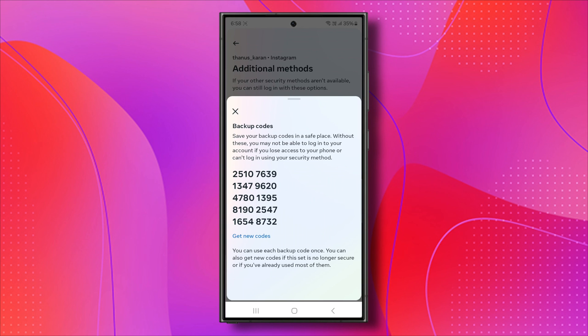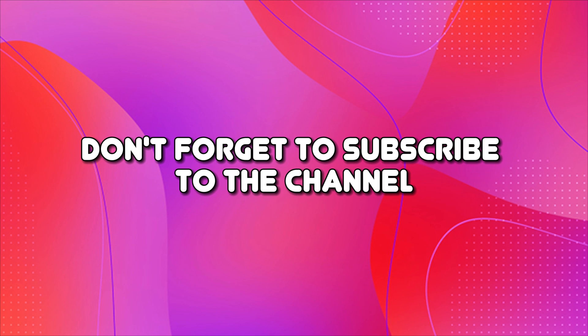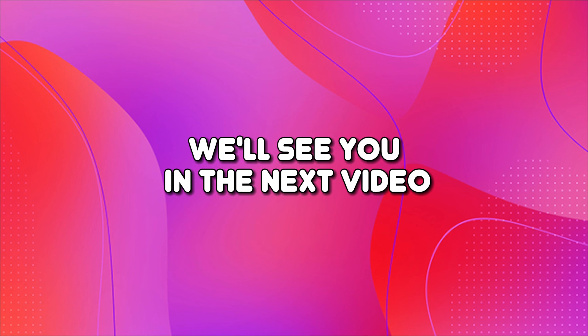Great! Now you should have your backup codes saved on Instagram. If you found this video helpful, don't forget to subscribe to the channel. Thanks for watching. We'll see you in the next video.